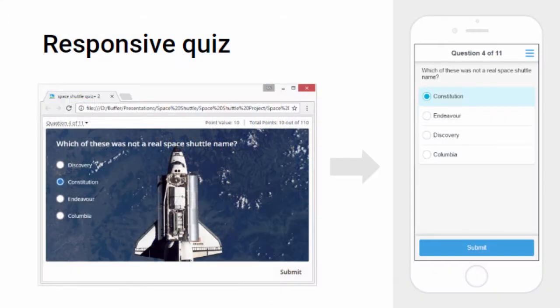For example, let's see how iSpring adapts this quiz question to a full browser on the left and a smartphone on the right. Note that the background image is not displayed on the smartphone to simplify the design, so if you want an image to show on a smartphone, you should use the Insert Picture button.